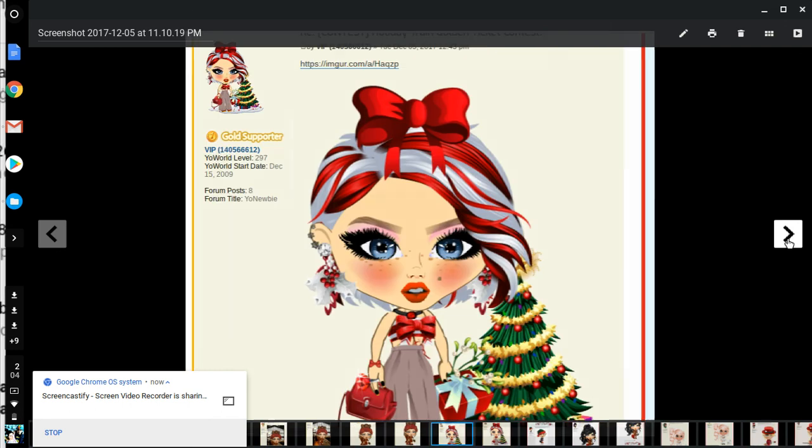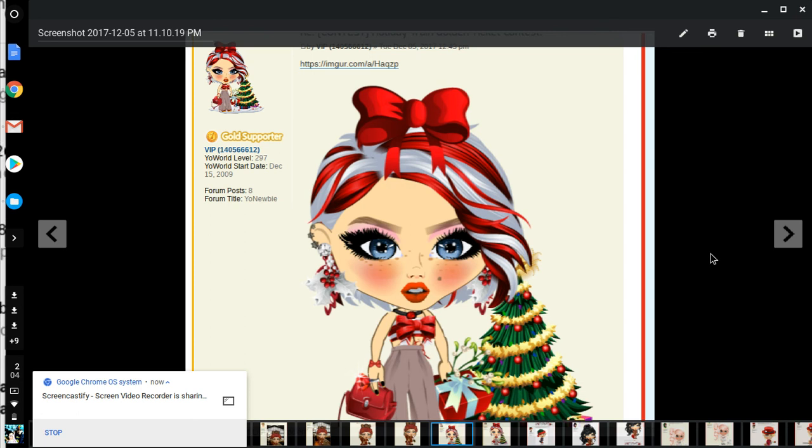This is VIP. She's very cute with her red and white candy cane outfit with the bows and matching. I like her earrings. She got a tree, gift and a handbag. Nice face. Good job.